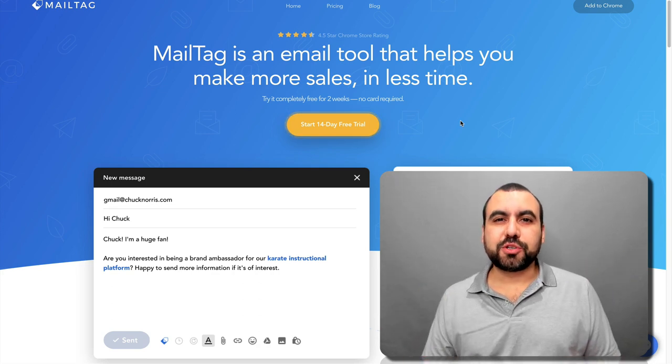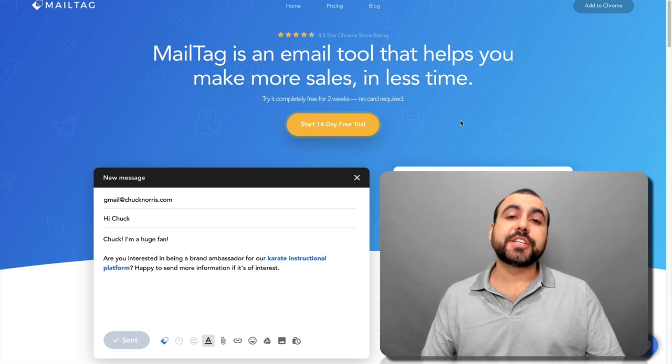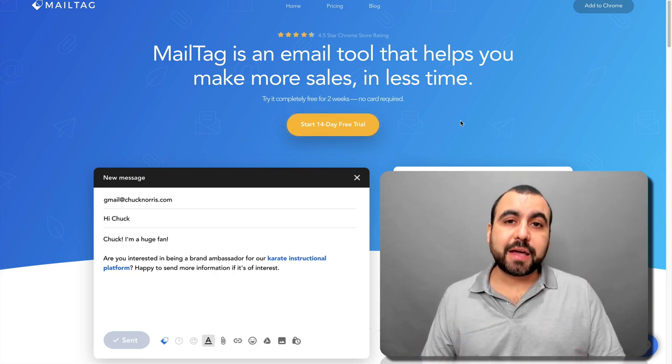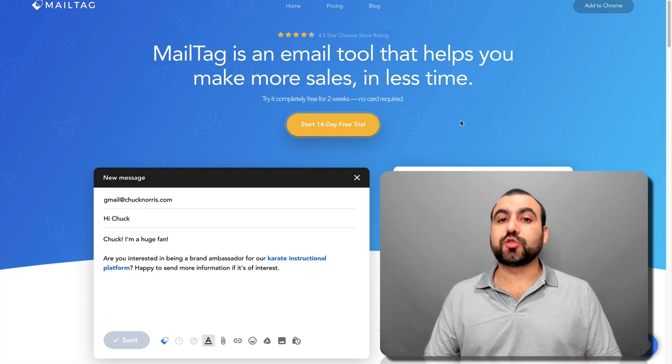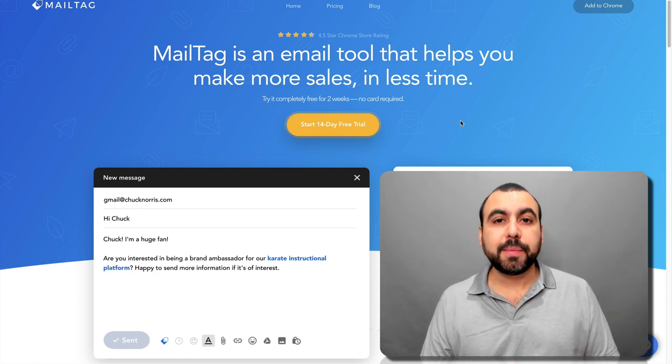Hey, what's going on, guys? My name is George and this is SassMaster. Today we're going to check out MailTag, which is an extremely useful tool to integrate with Gmail.